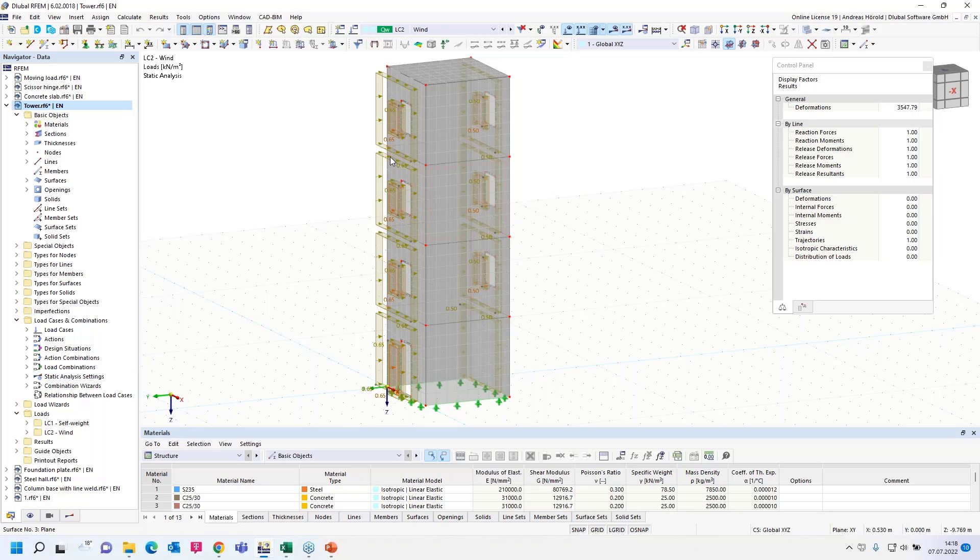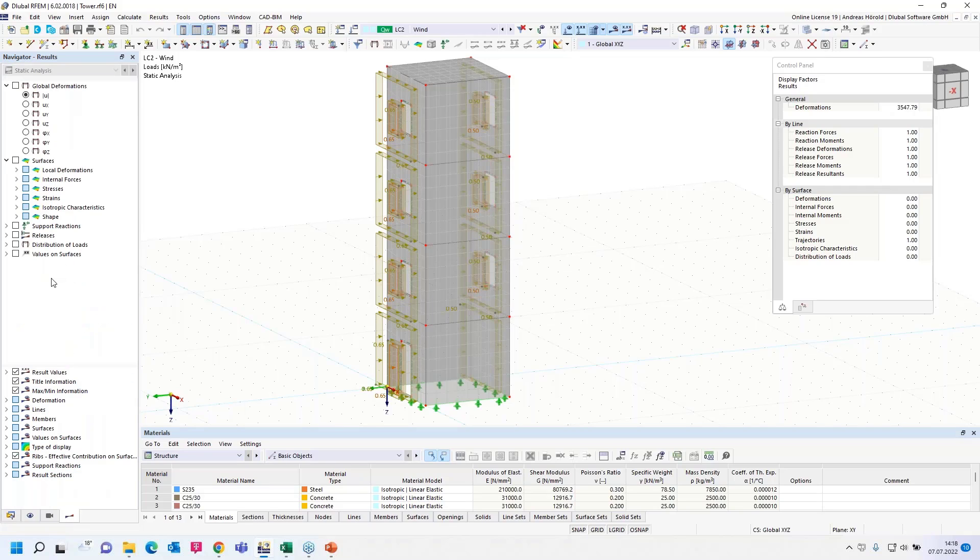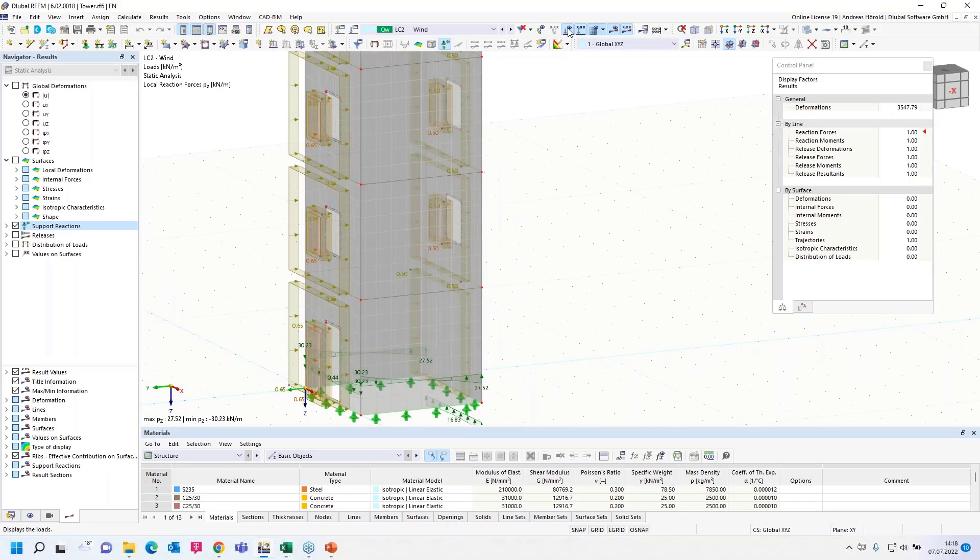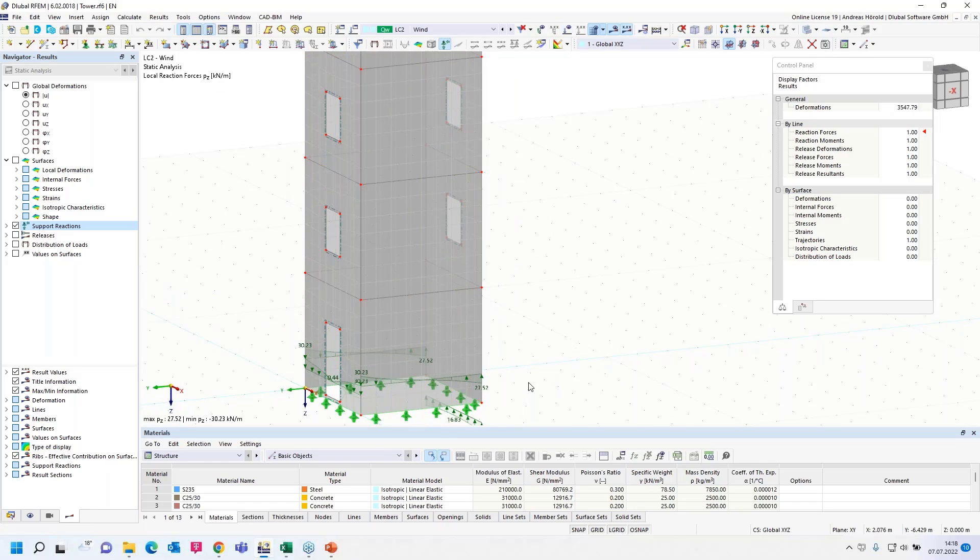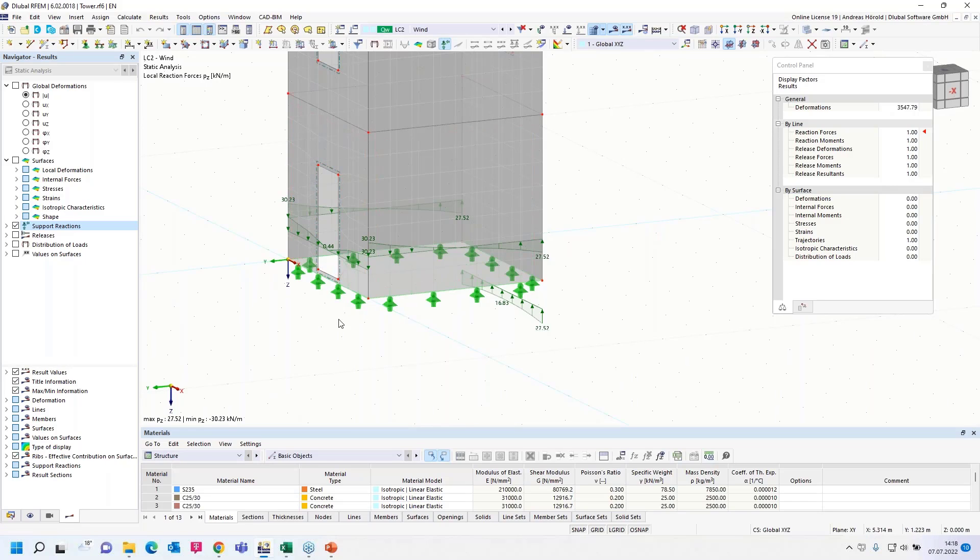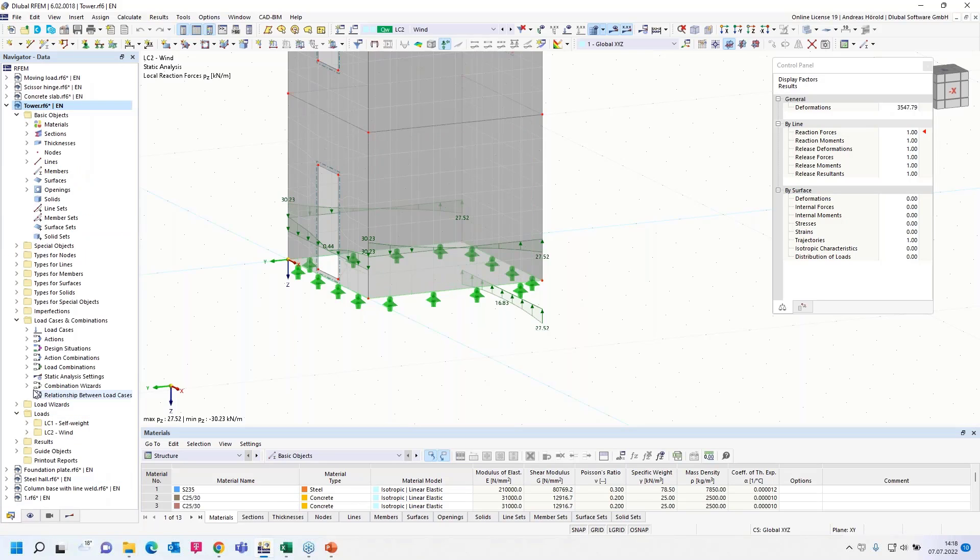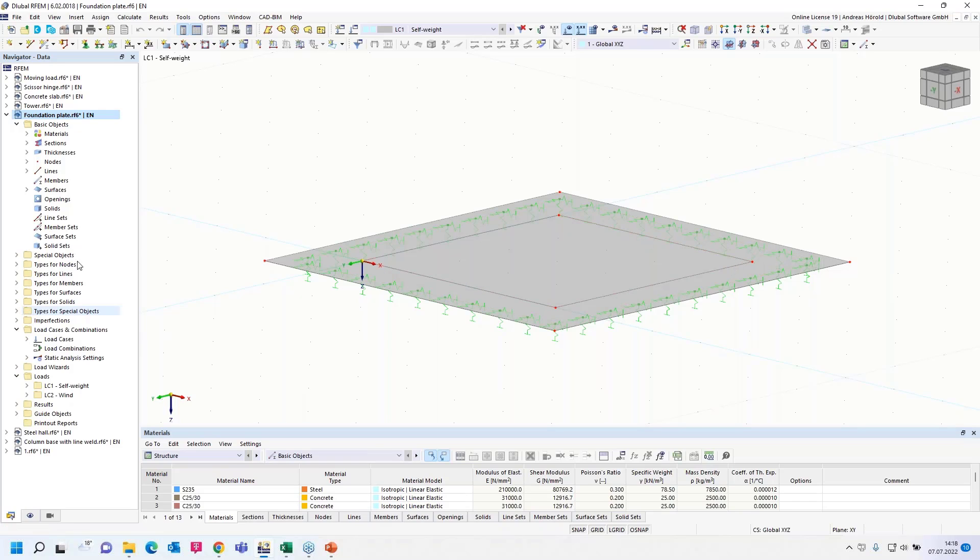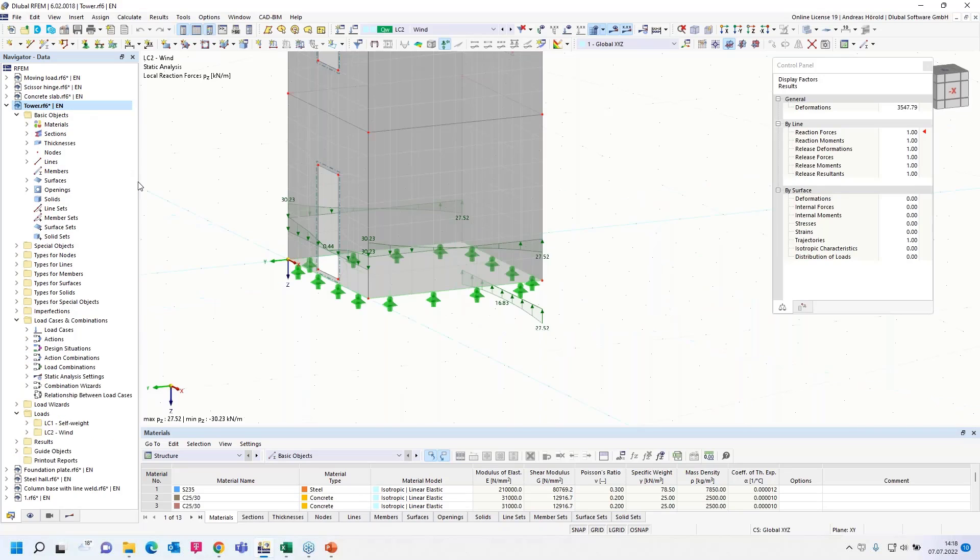So that's the tower, wind load case. And let's take a look at the support reactions. And we would like these support reactions to a floor plate. And I open the model. And on these lines, we would like to create loads with the support reactions from the tower.